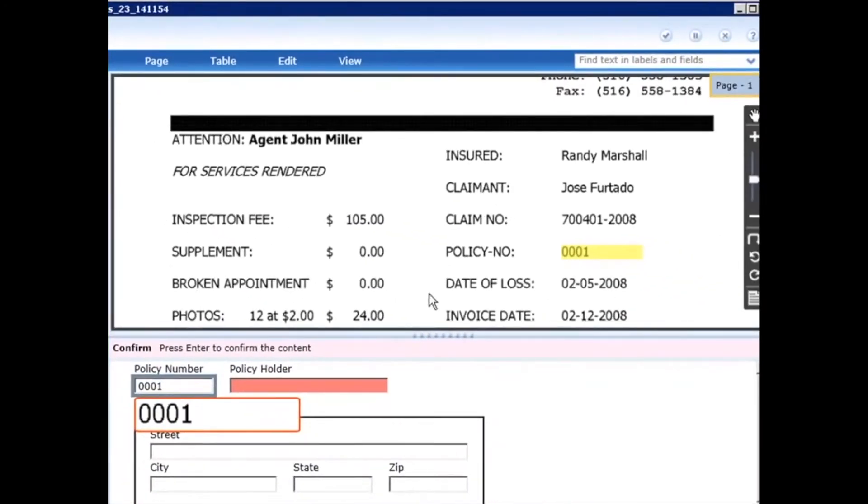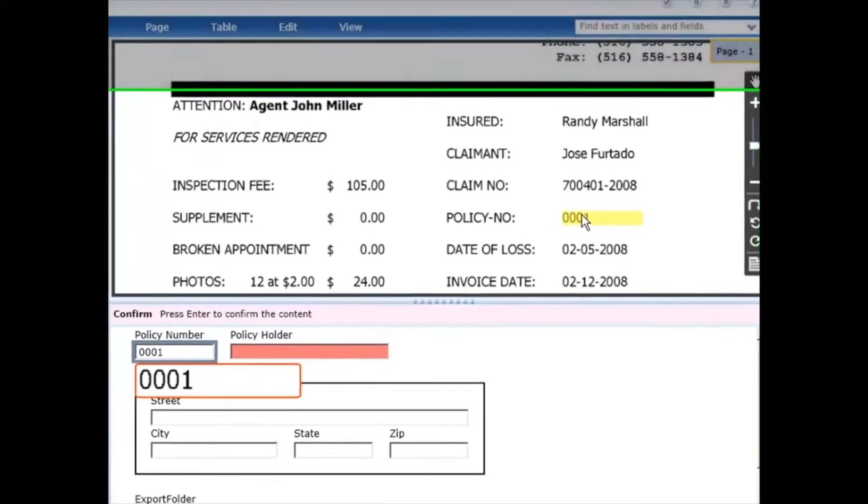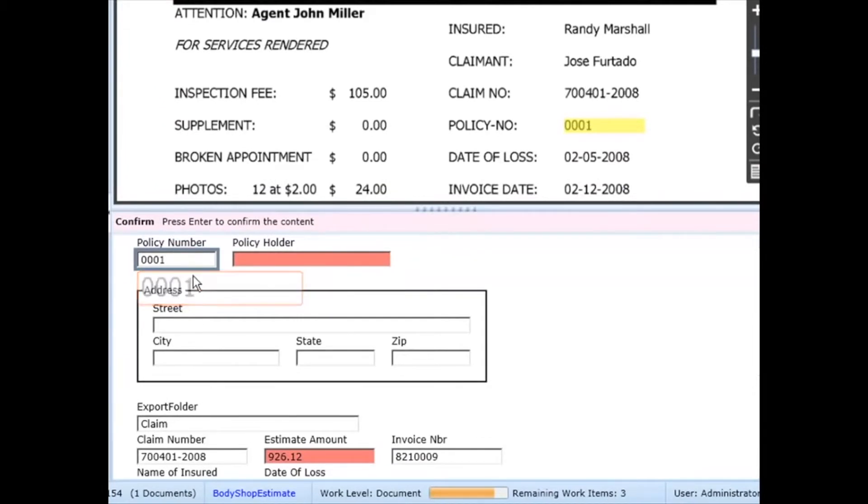Up top is the full image that we're looking at, and the highlighted yellow part of the document or page indicates the field that we're currently working. And then down below is the data entry form. We have the different fields that we're extracting data for, and you can see where the data has been automatically extracted.